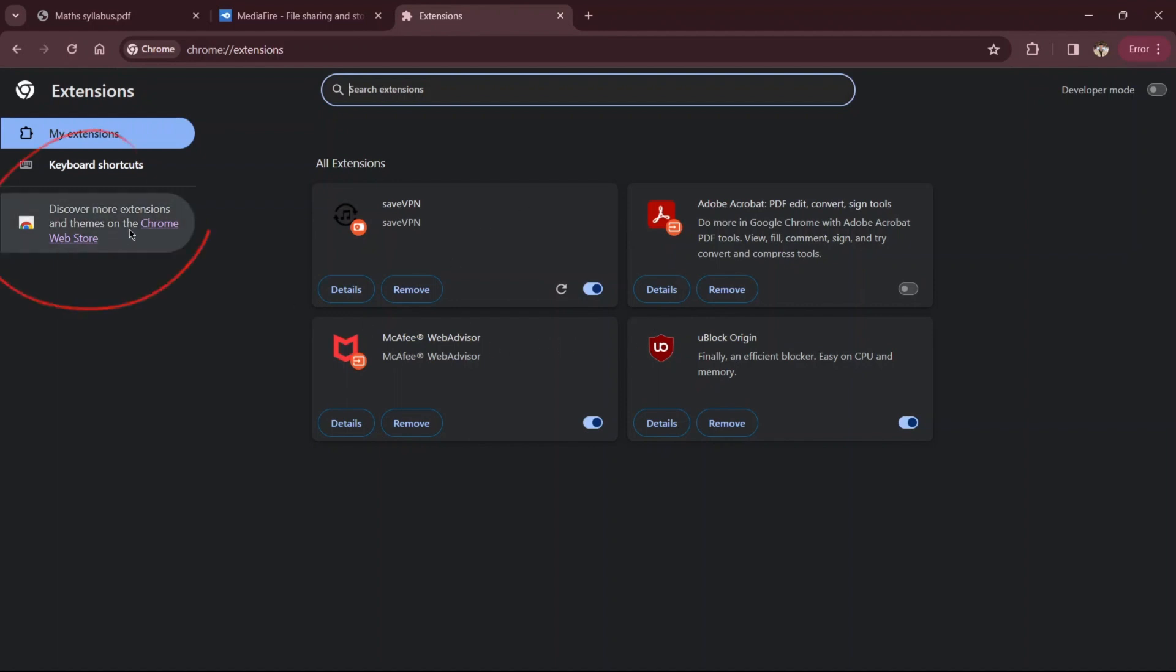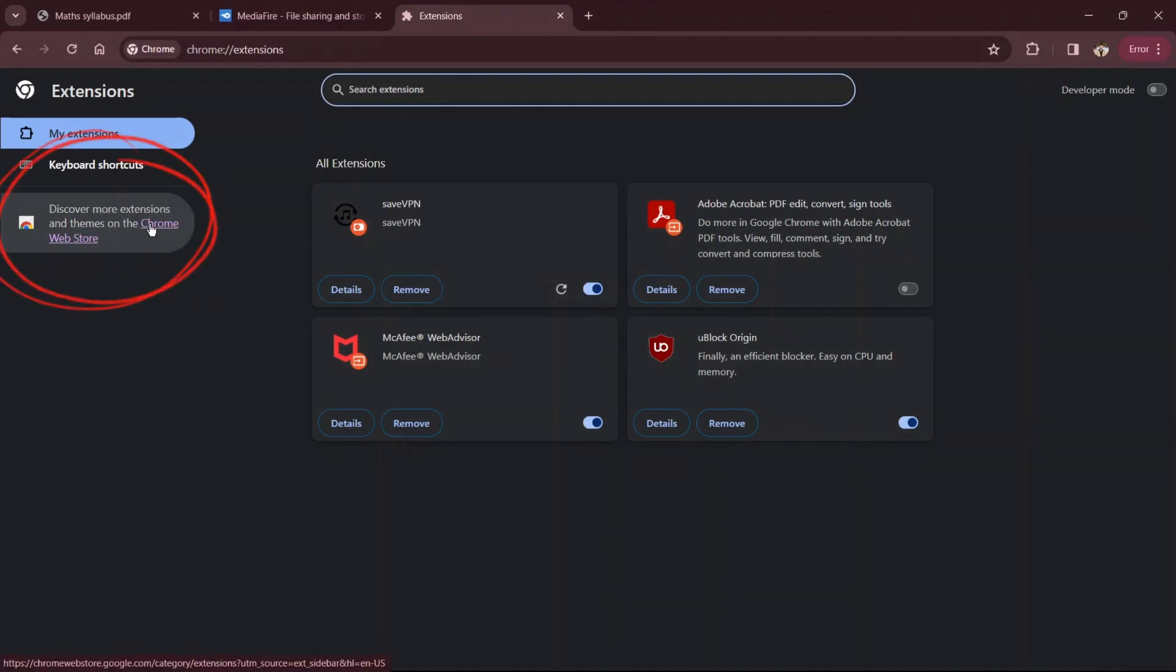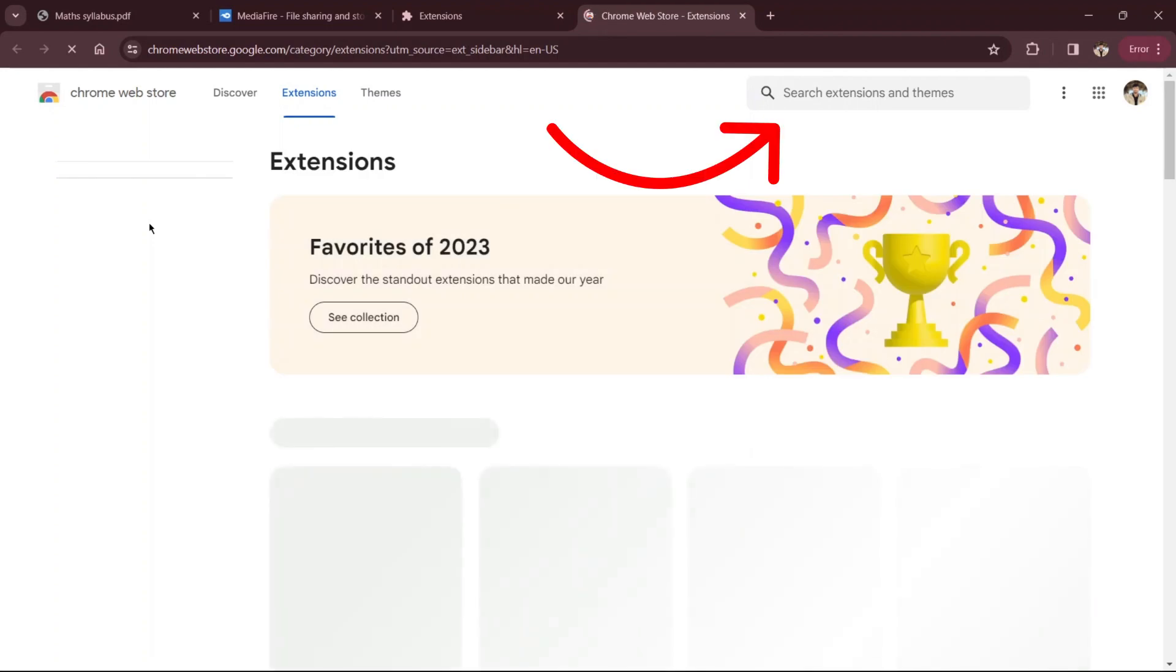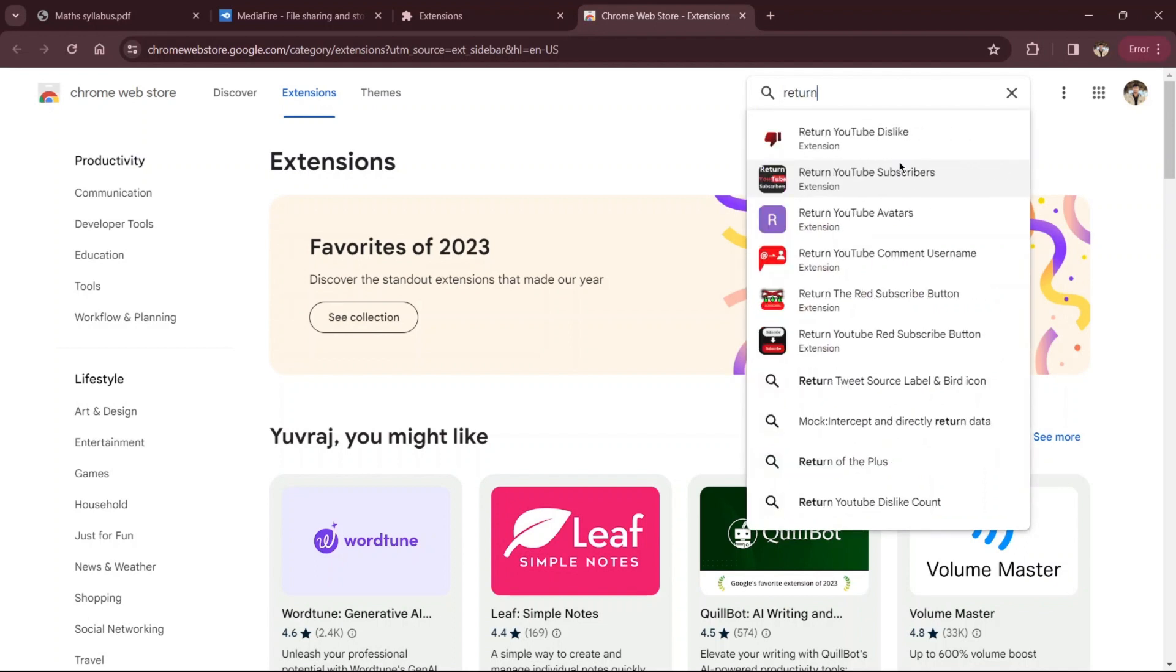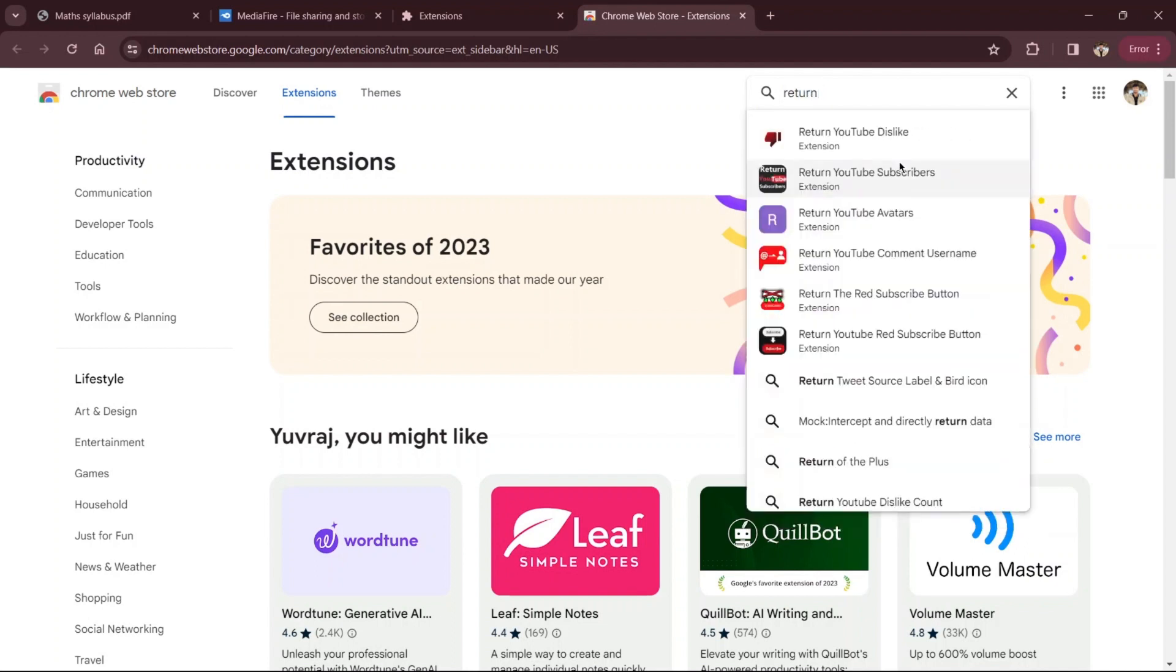To add the extension to restore dislikes, click on the three line icon in the top left corner and select open Chrome Web Store. In the Chrome Web Store search box, type return YouTube dislike. The top result should be the one you need. Click on it.